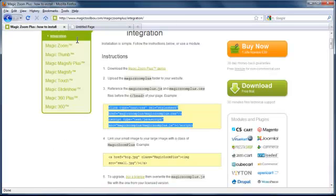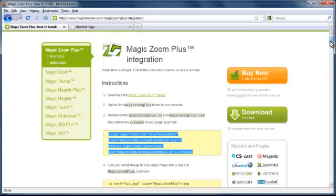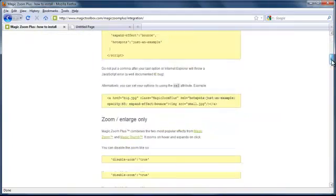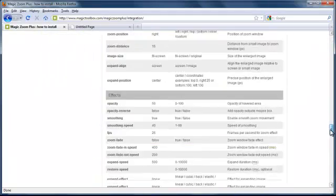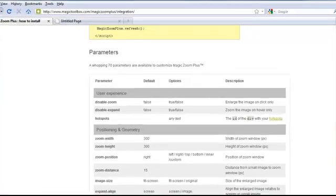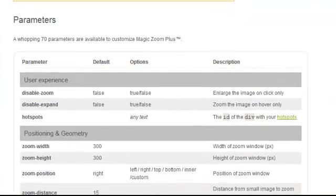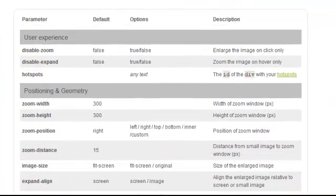The next thing we're going to try is to edit the parameters. So on that same page, the integration page for Magic Zoom Plus, scroll down to the bottom and you'll see over 70 different parameters that you can use to customize Magic Zoom just how you want it.